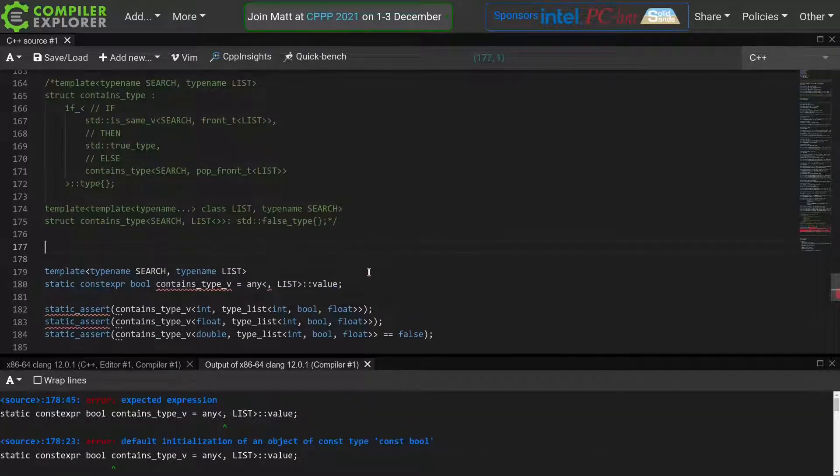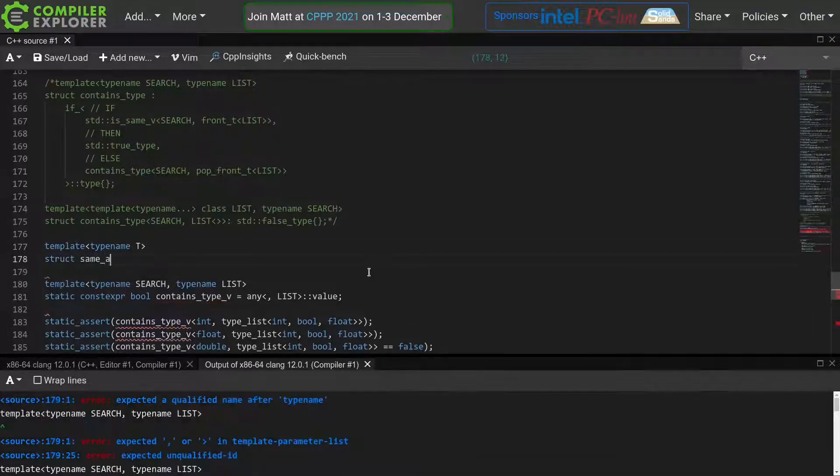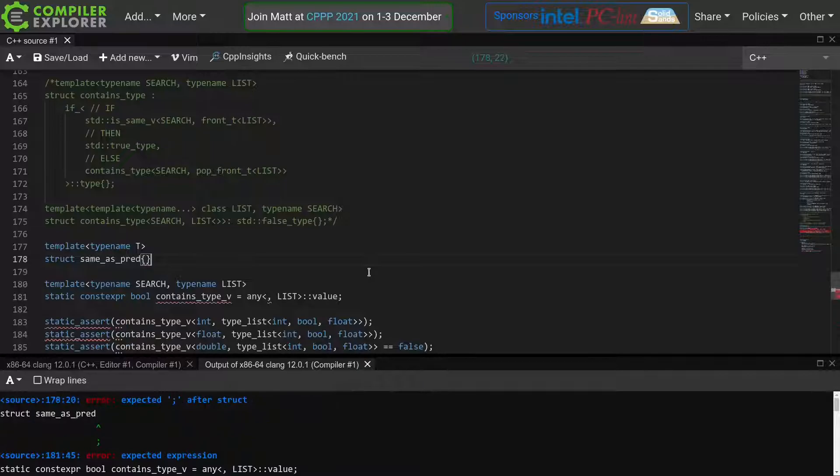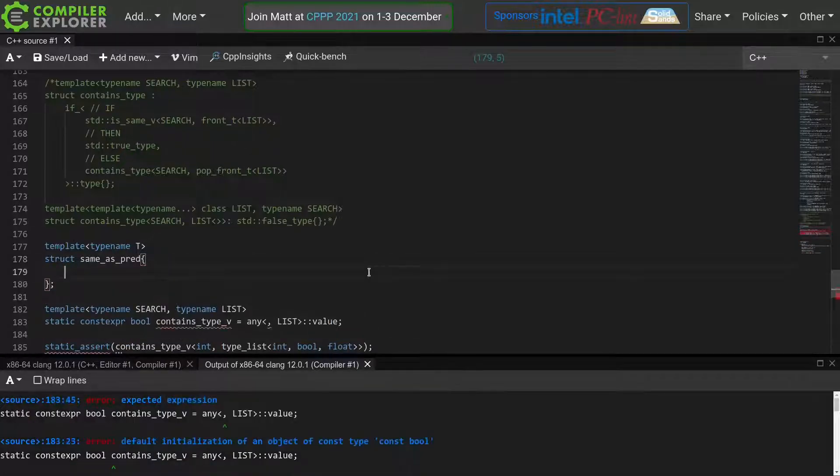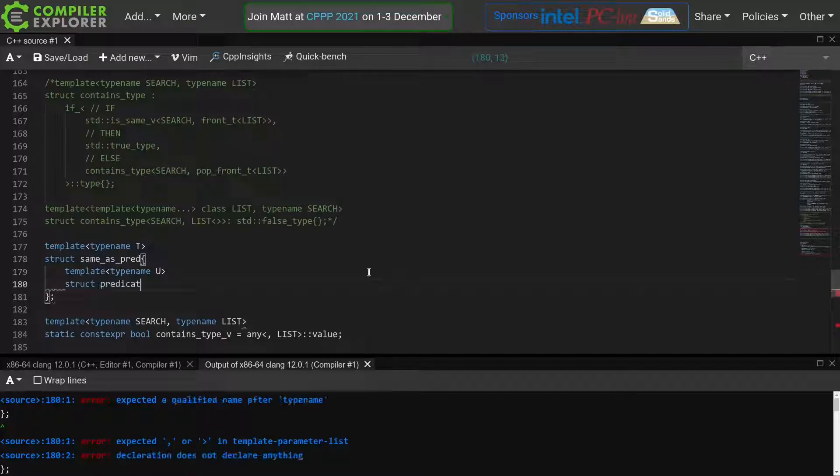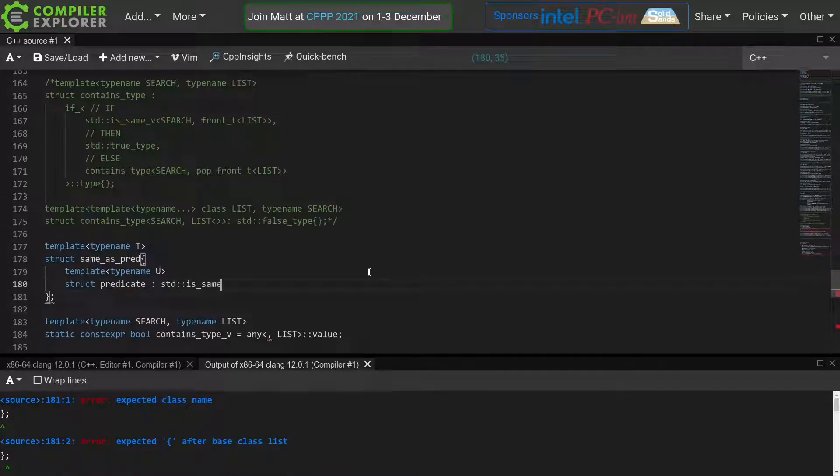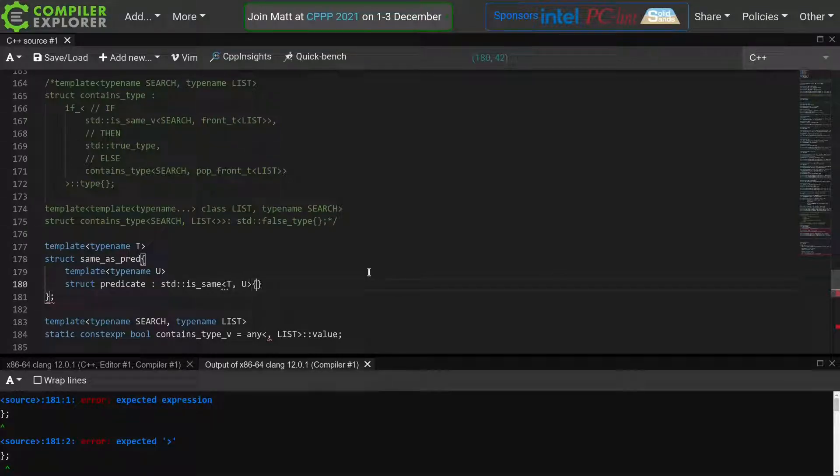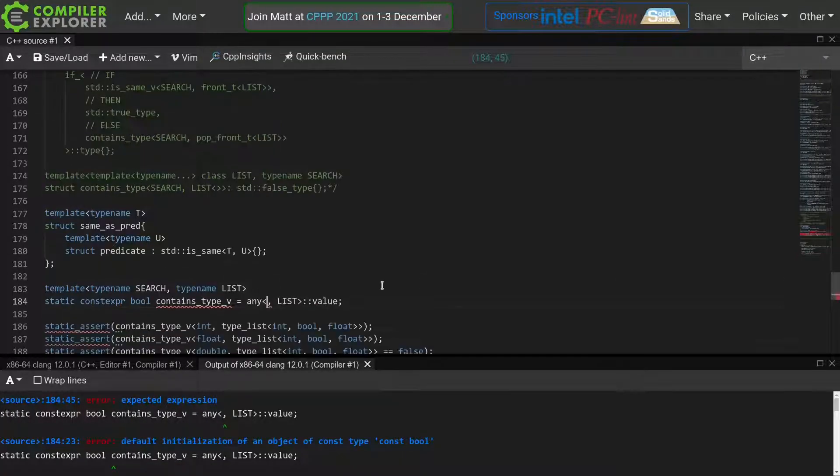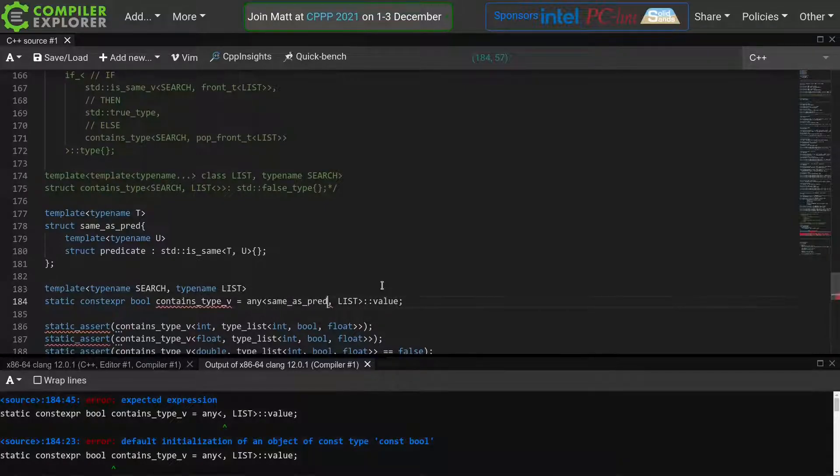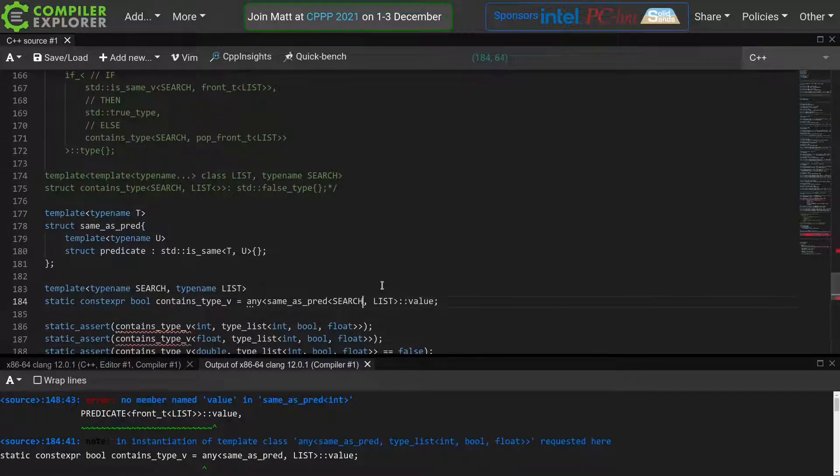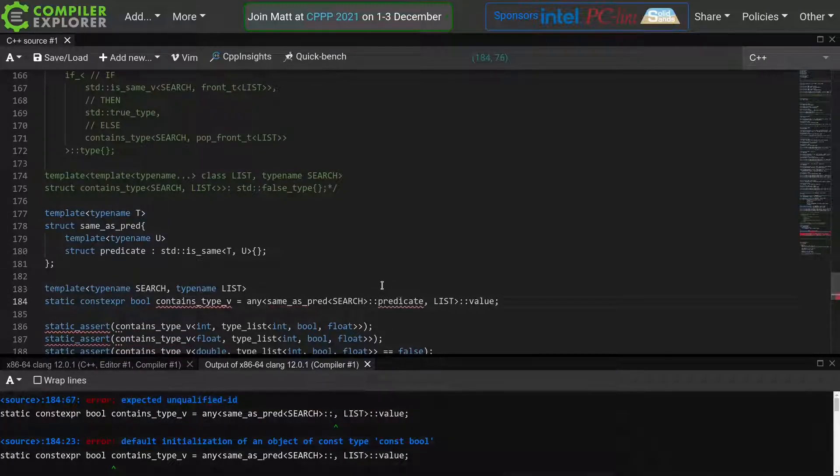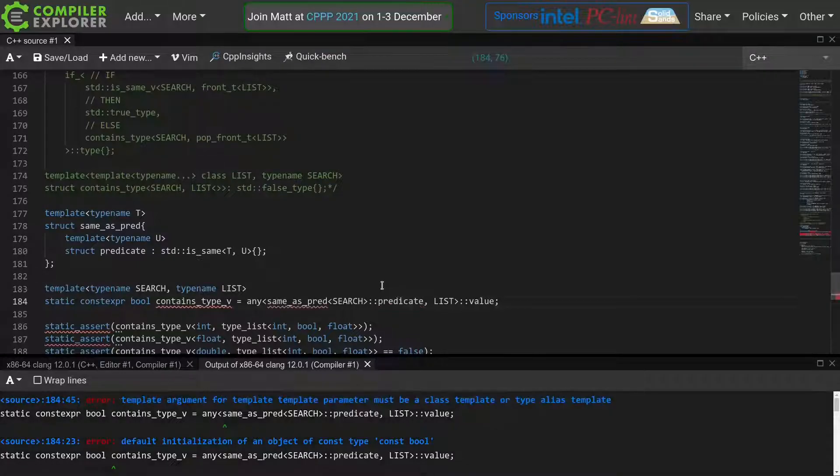We'll define a template same as pred, accepting a single template parameter, which is going to be our search type. And then, here comes the trick. We'll define another template, taking another type name u, which we'll call predicate. And here we will inherit from std's same of t and then our u. This allows us to now invoke our any with same as predicate of search, and then the nested template predicate. In this way, we essentially encode our search parameter in this nested type, allowing us to create a predicate which takes only a single parameter, but still checks it against this search type.